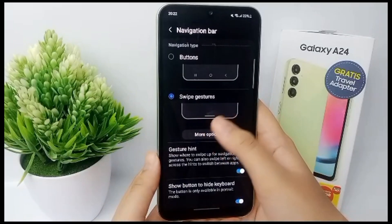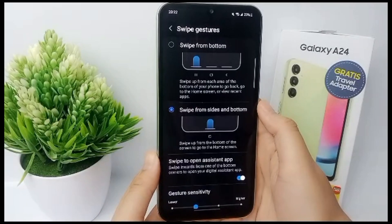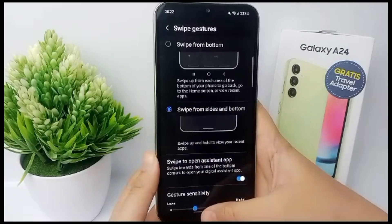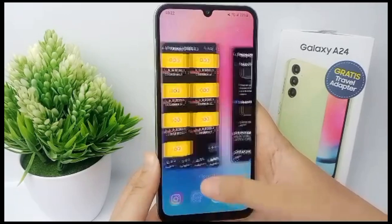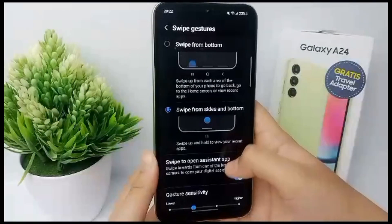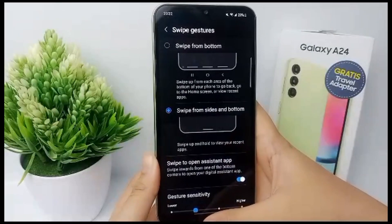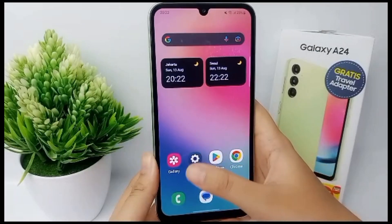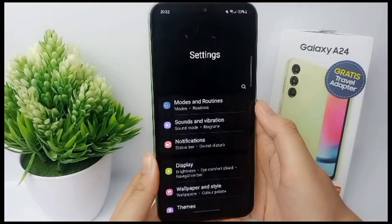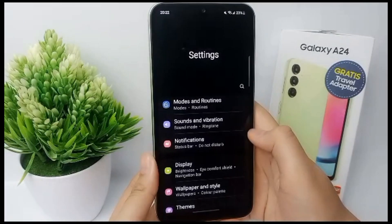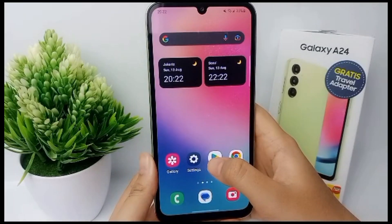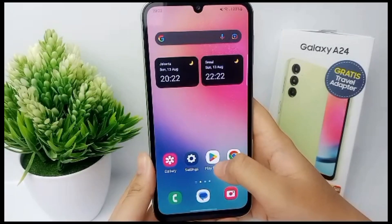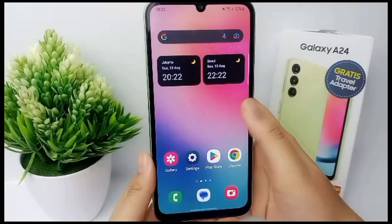To see the instructions on how to use swipe gesture, click More Options. You can swipe up and hold to view your recent apps, or swipe up from the bottom of the screen to go to the home screen. To go back, swipe inwards from either side of the screen. That's the tutorial — thank you so much for watching.